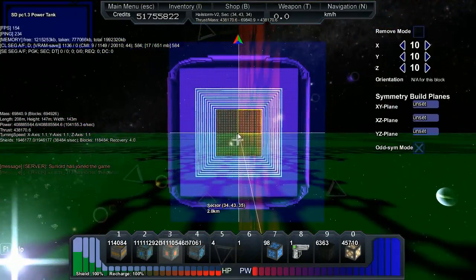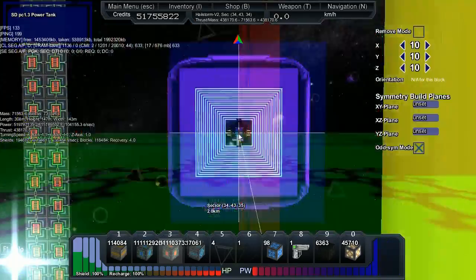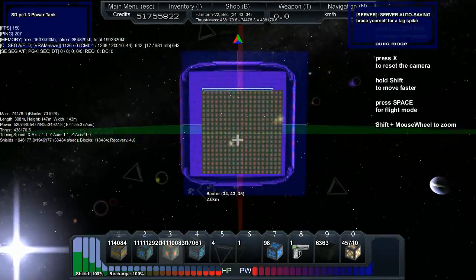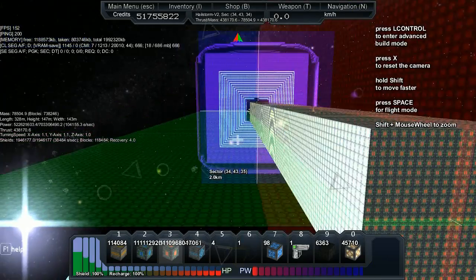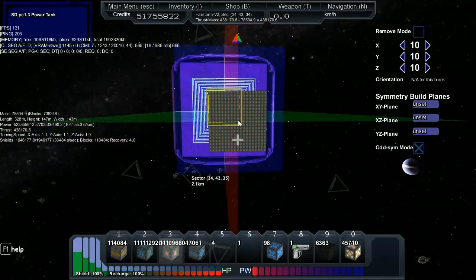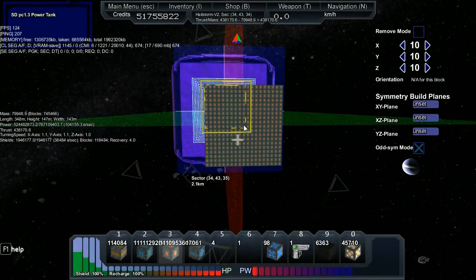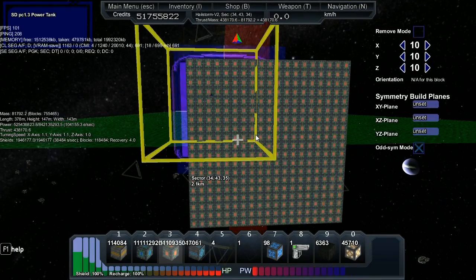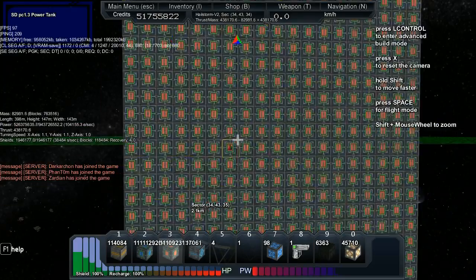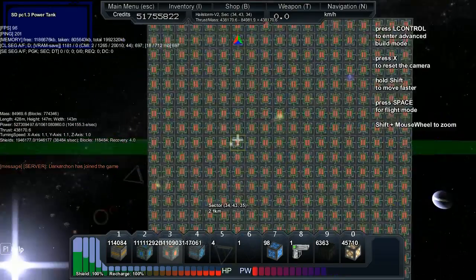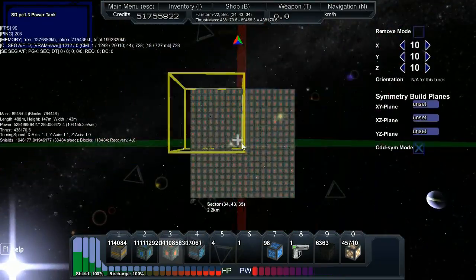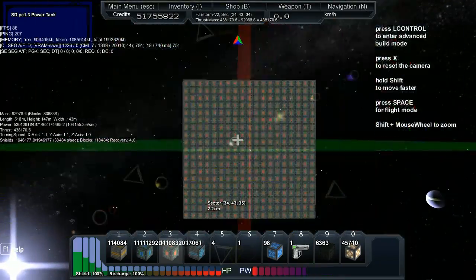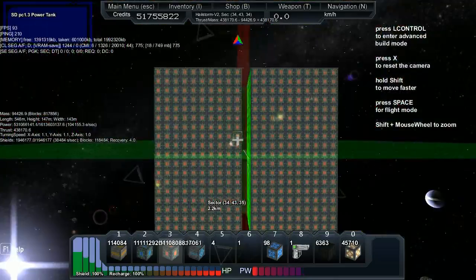Welcome back guys, so today I'm going to be doing a bit of a speed build on the Hailstorm V2. As you can see, it's another revamp, so I'm just going to be focusing on power storage for this one.